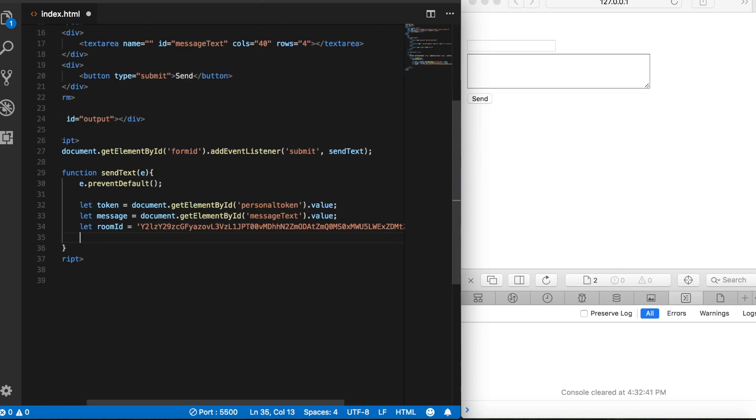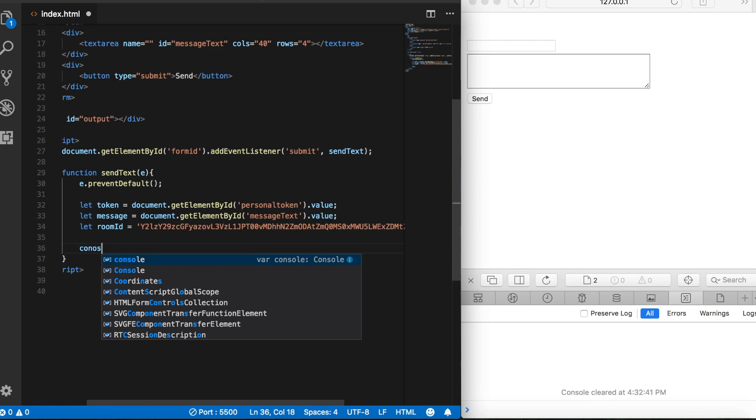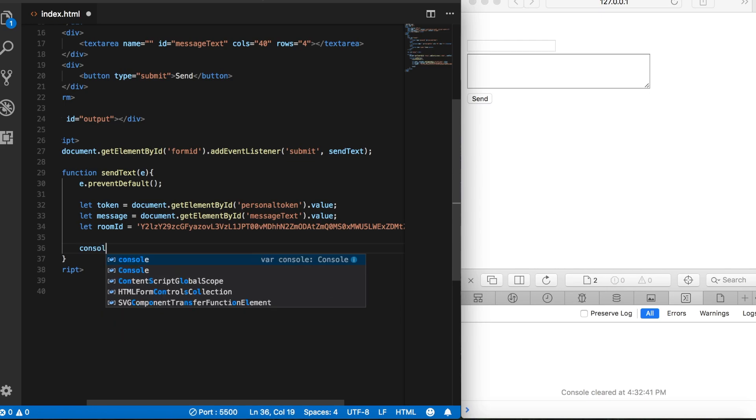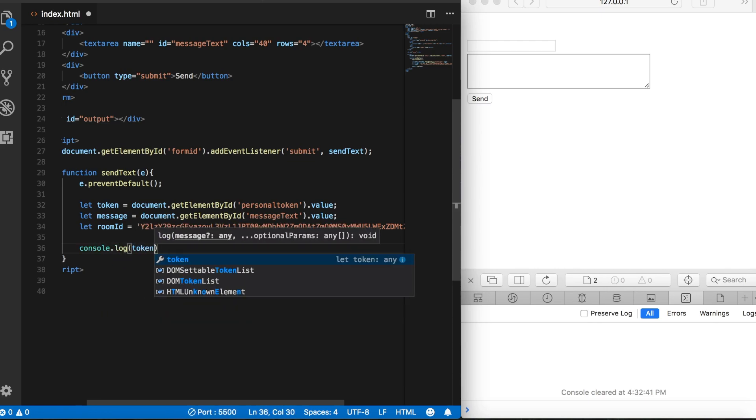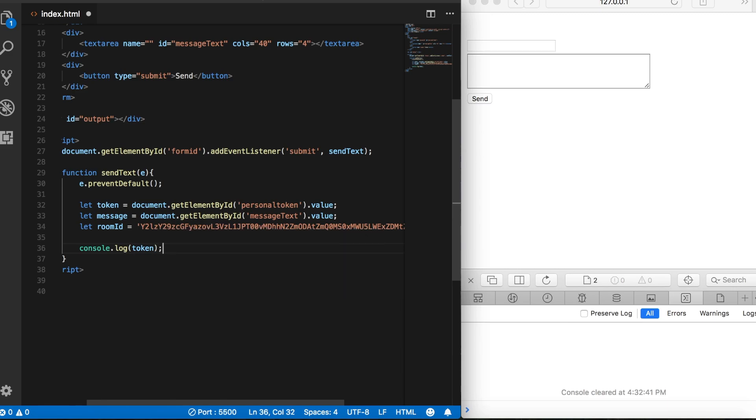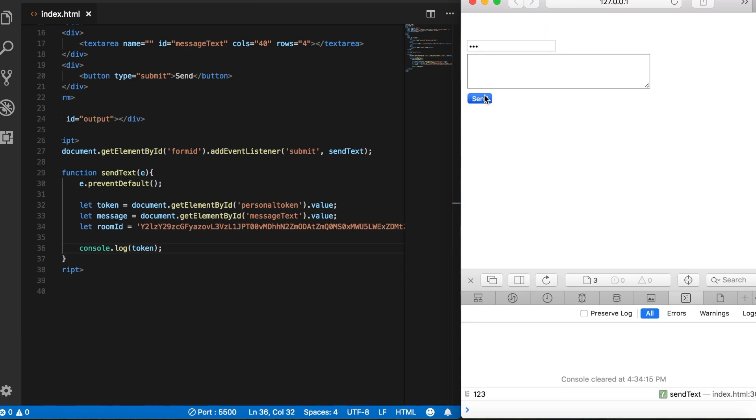Now let's check our progress here. Let's go ahead and log our variables to the console. So let's start with token, and I'll come up here and just type in 123. We'll click the button, and we get 123.